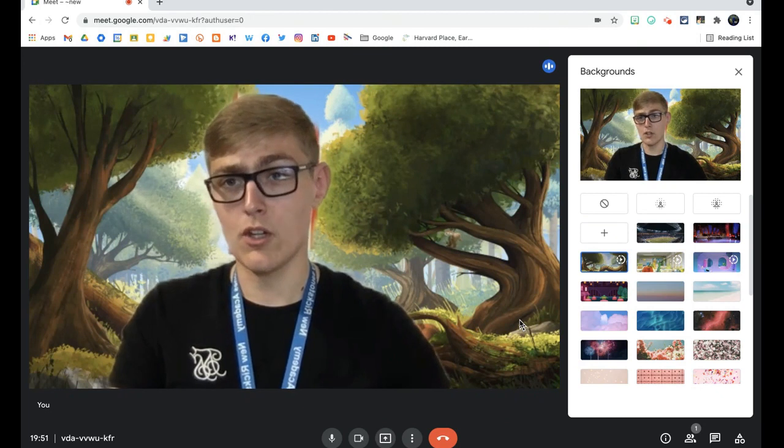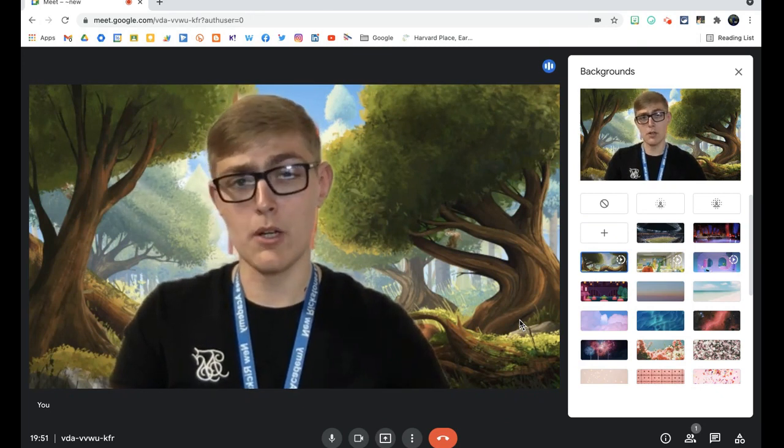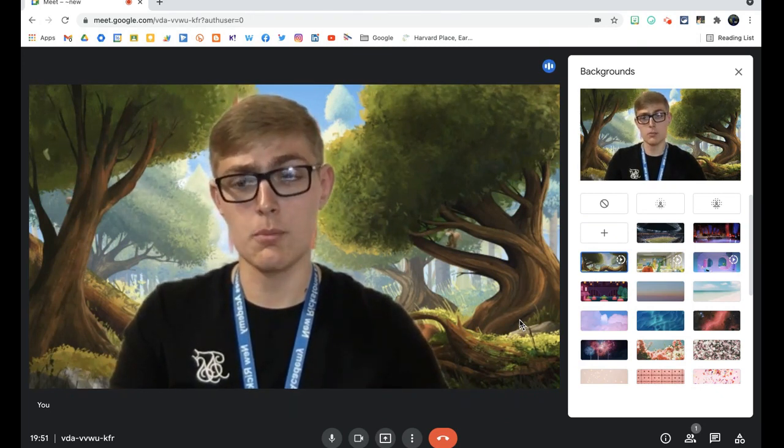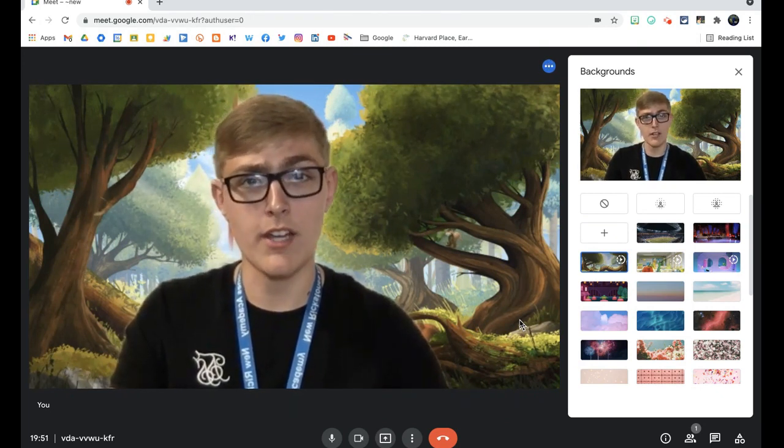Now, that's not where the fun stops. We do have the option to actually upload our own video into Google Meet. Now, I know that is incredible.